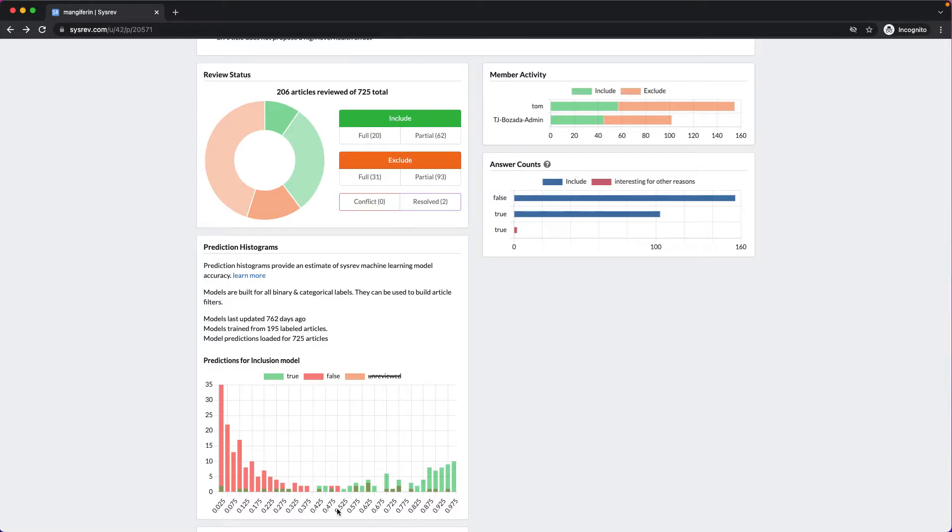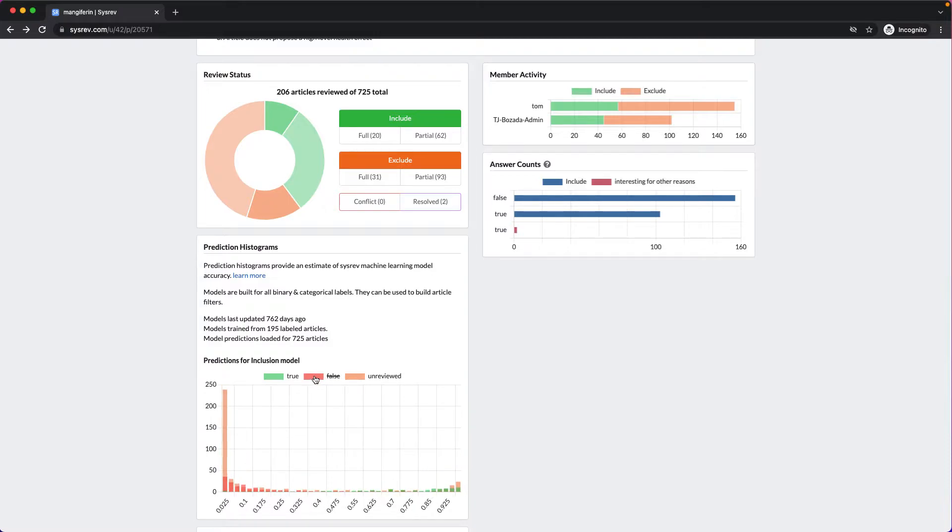As you can see, the model isn't perfect, although it is pretty good for being trained on 206 articles. That said, when one accounts for the distribution of the unreviewed articles, we can see that it's quite handy.